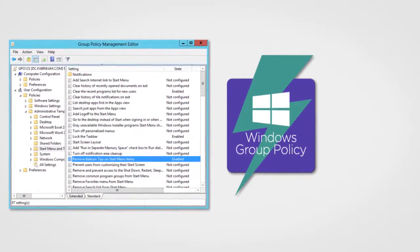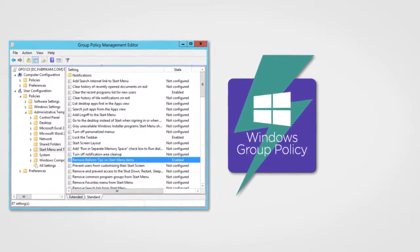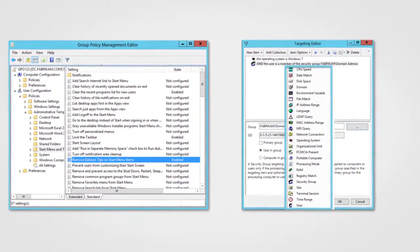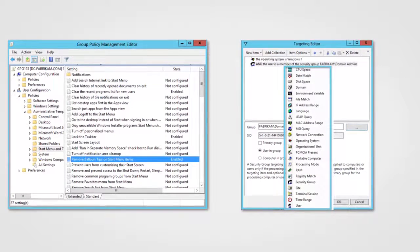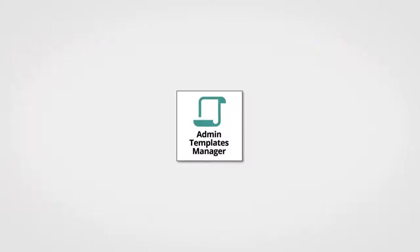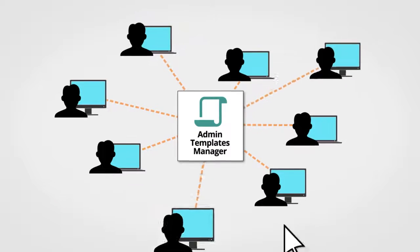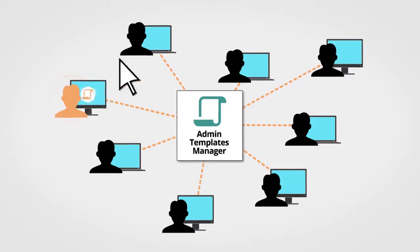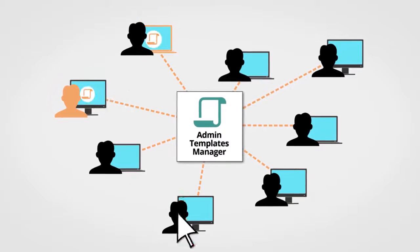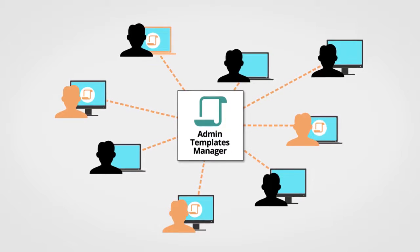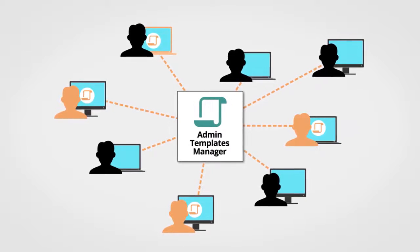We've taken the power of Group Policy Admin Templates and married it to the flexibility of Group Policy Preferences item-level targeting. Now you can specify exactly who will get what policy settings and reduce complexity and the number of GPOs.